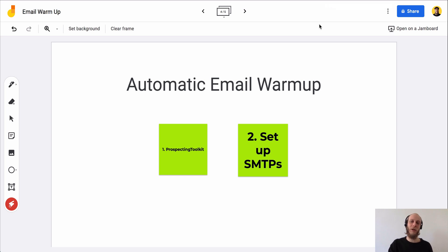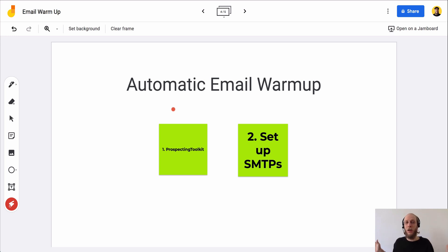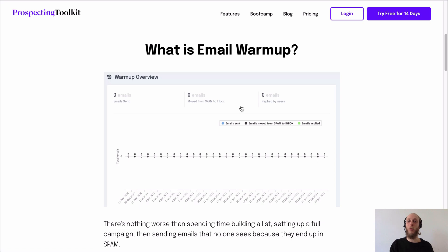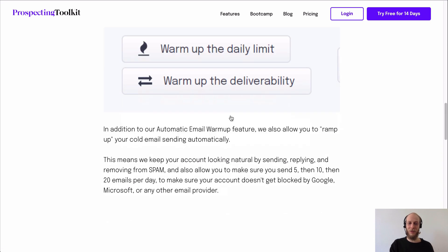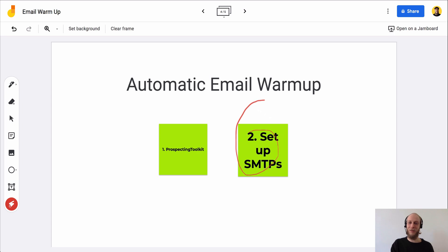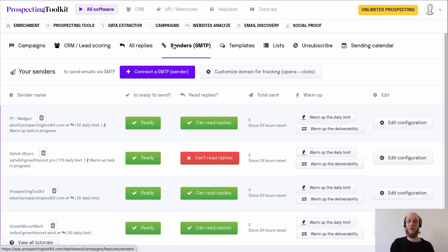With almost every other solution out there, you can only connect one SMTP sender, and you're paying per sender — you just keep paying more as you add more emails. That's pretty inconvenient for bulk campaigns where you want to spread sending across multiple emails or have multiple sales reps. With Prospecting Toolkit, you can do unlimited warmups for a flat fee, which is pretty revolutionary, and you get really cool metrics on everything. Basically there are just two buttons to click. You set up your SMTPs and I'll walk you through how.